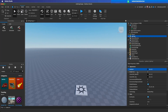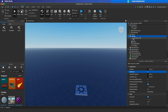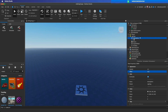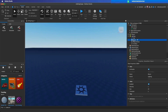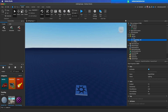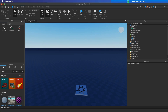Select lighting on the right. Set ambient color to black, brightness to zero. Expand the lighting. Remove atmosphere, remove depth of field, remove sun rays.